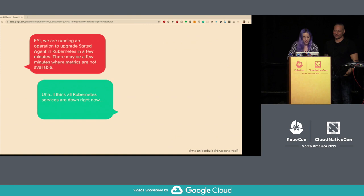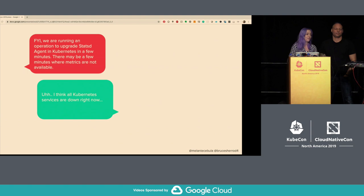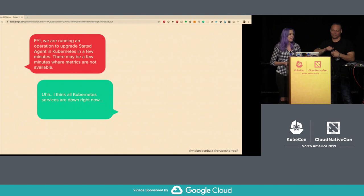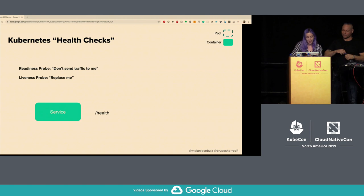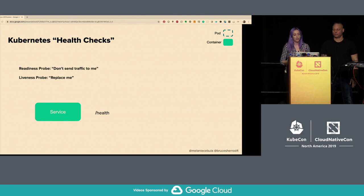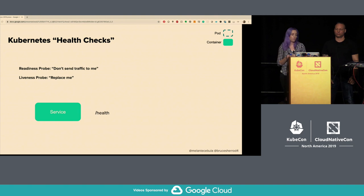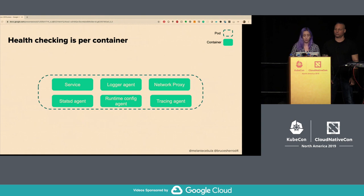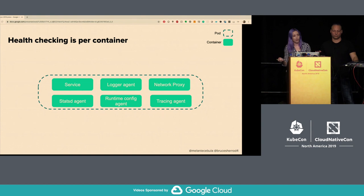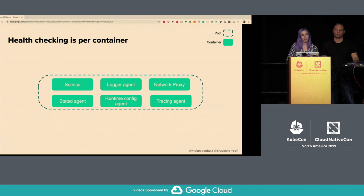Next: my scheduled operation took down all services. We were running an operation to upgrade the statsd agent in Kubernetes — there may be a few minutes where metrics are not available. A few minutes later, all Kubernetes services were down. A brief overview: readiness probes mean 'don't send traffic to me if it fails'; liveness probes mean 'replace me if it fails.' Most services set both to /health. Health checking in Kubernetes is per container, so you have to think about how all containers contribute to your health check, and how a sidecar's state affects whether the whole pod receives traffic.